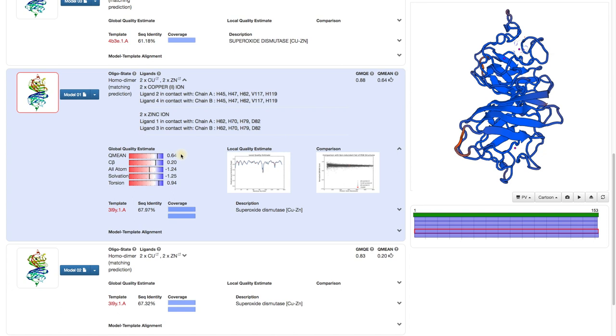Values below minus 4 are an indication that the model is very unreliable. However, usually a more important question is which parts of the model are reliable and which ones are not, and this can be seen in the local quality estimate.